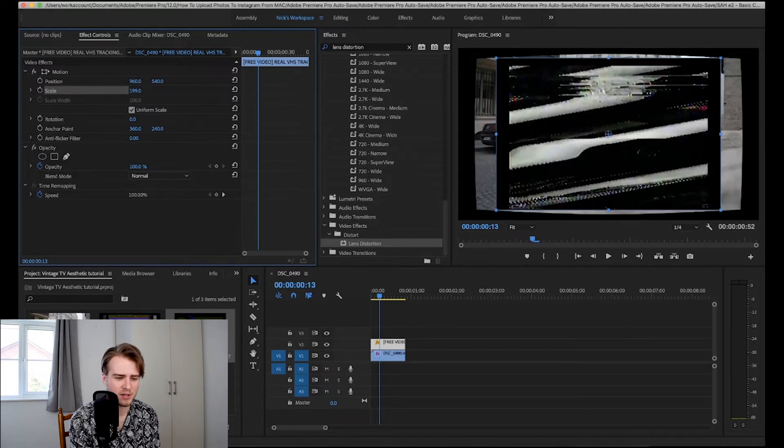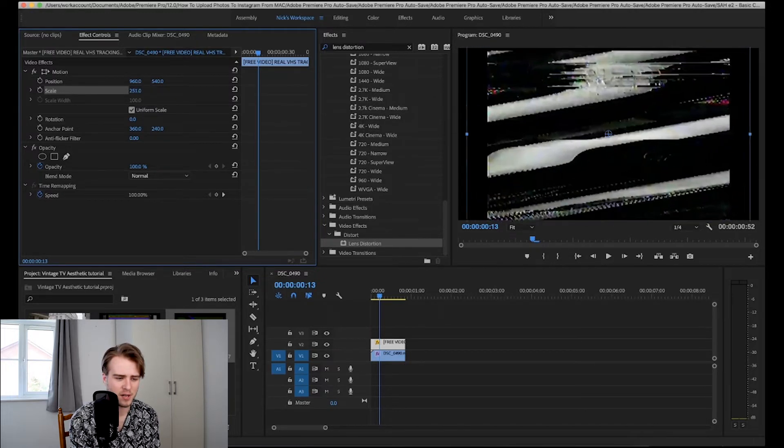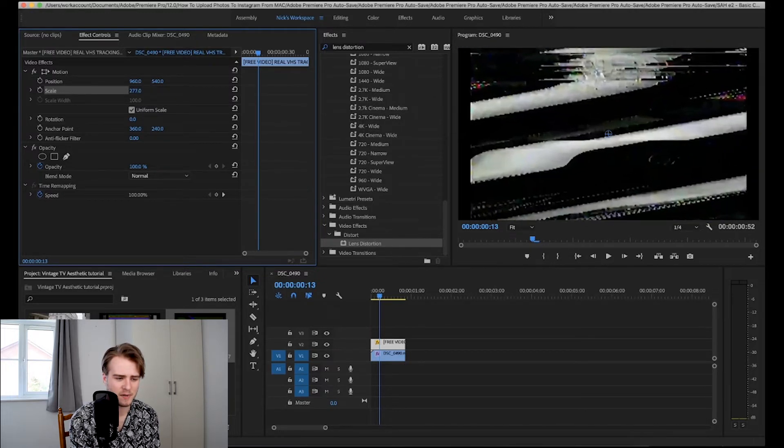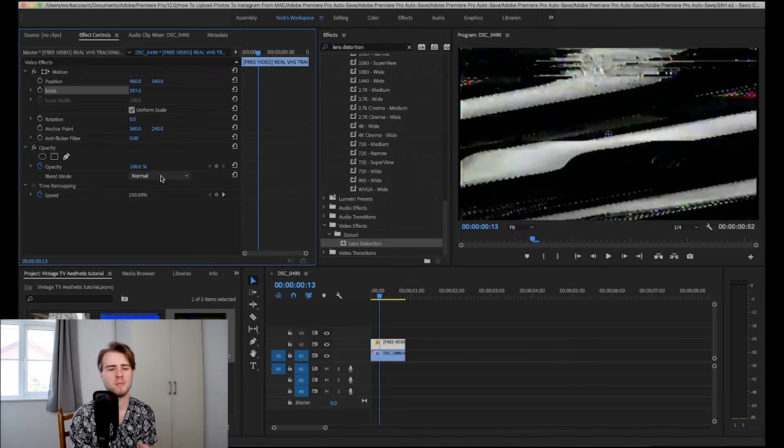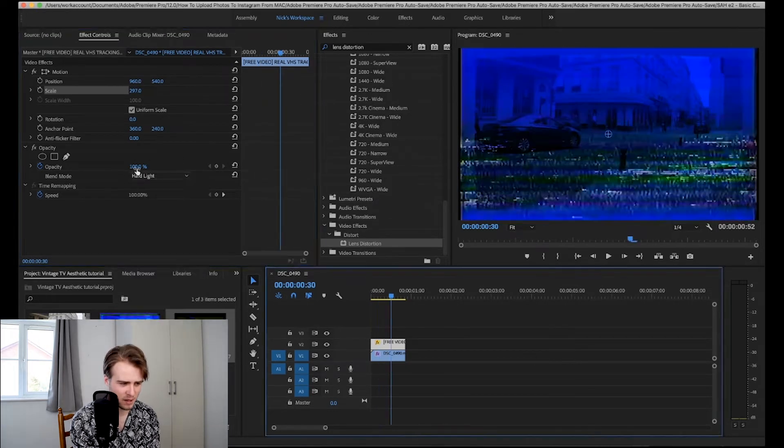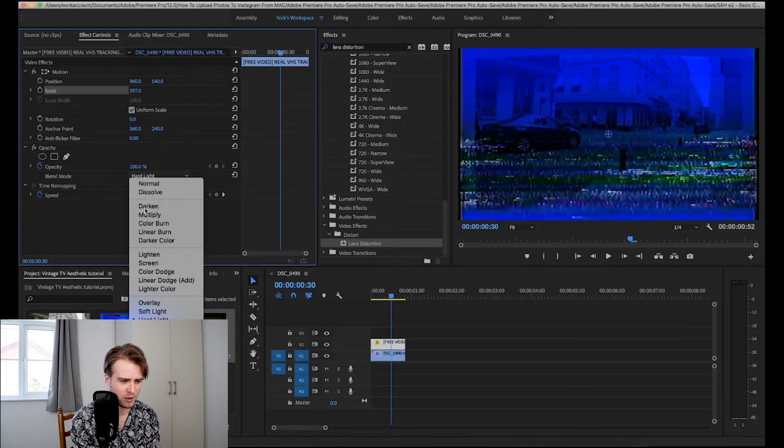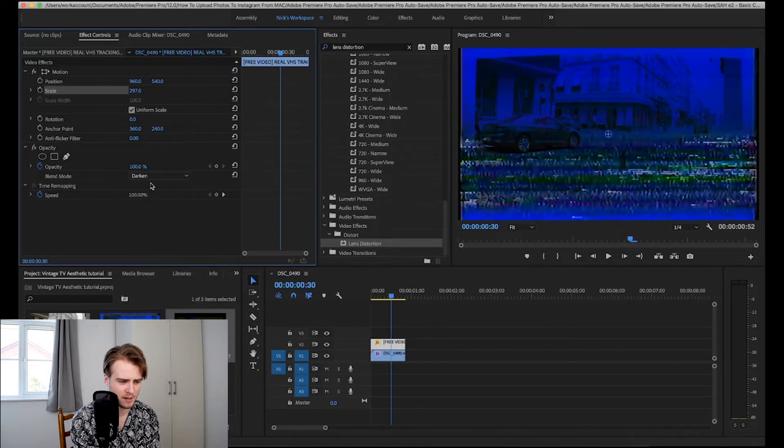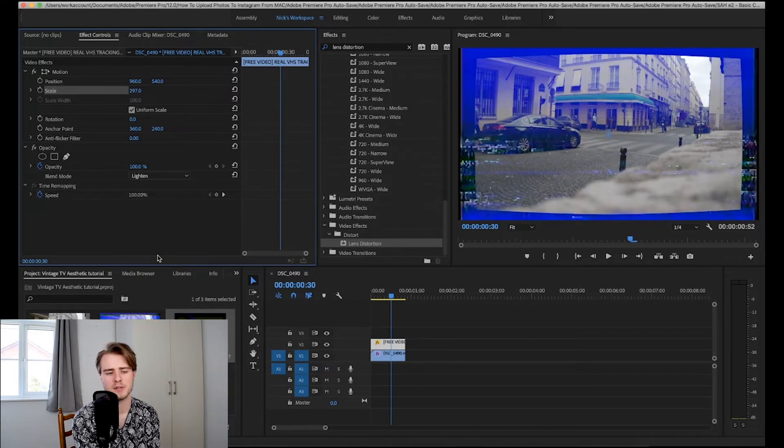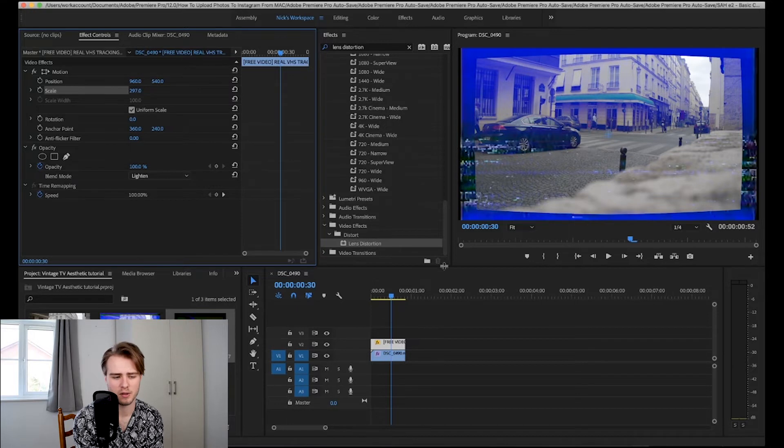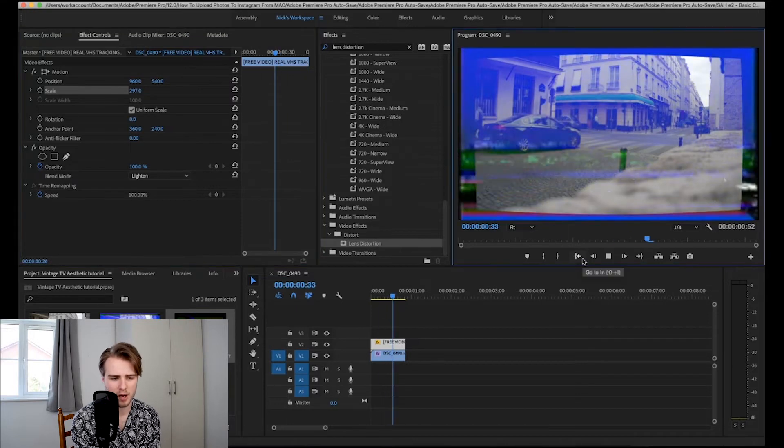So what I'm going to do is I'm just going to drag this so that it covers the screen. And then you're going to want to come down to the blend mode and pick a blend mode that works for you. Now I'm just going to go through and look at each individual one and see which one I like the look of best.